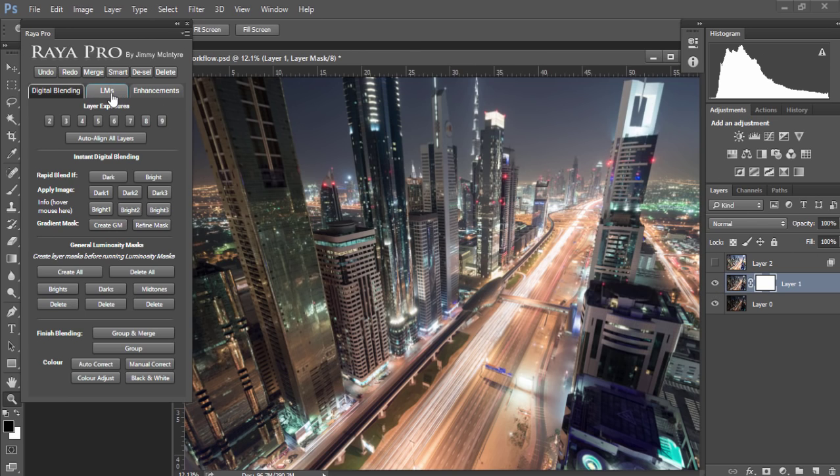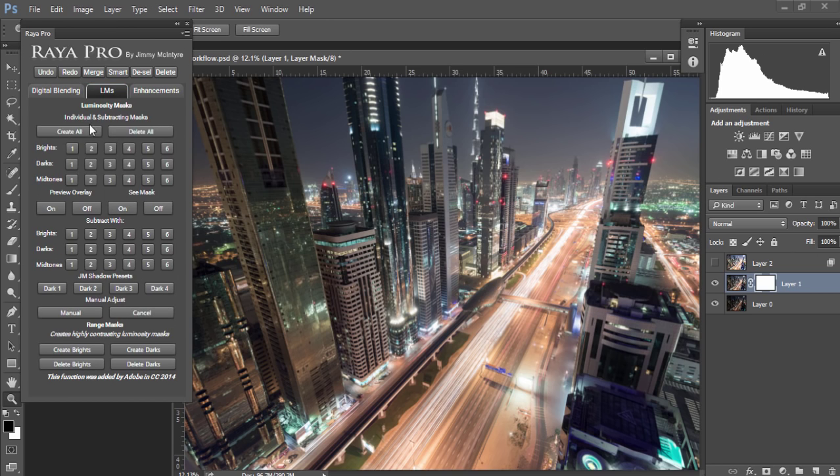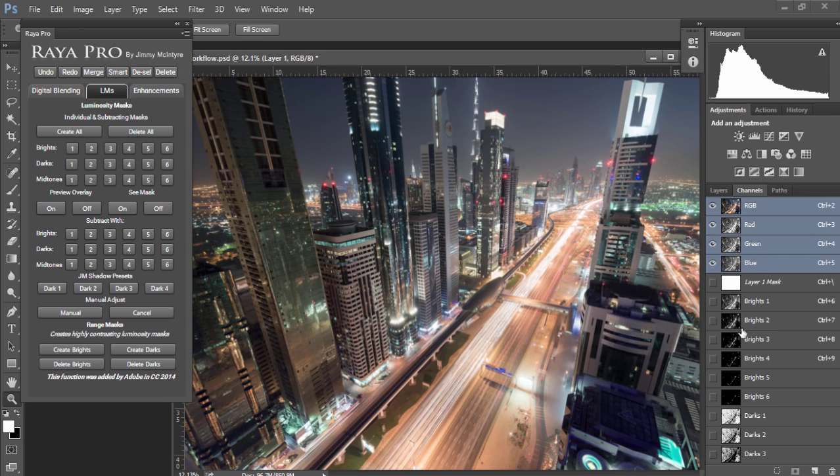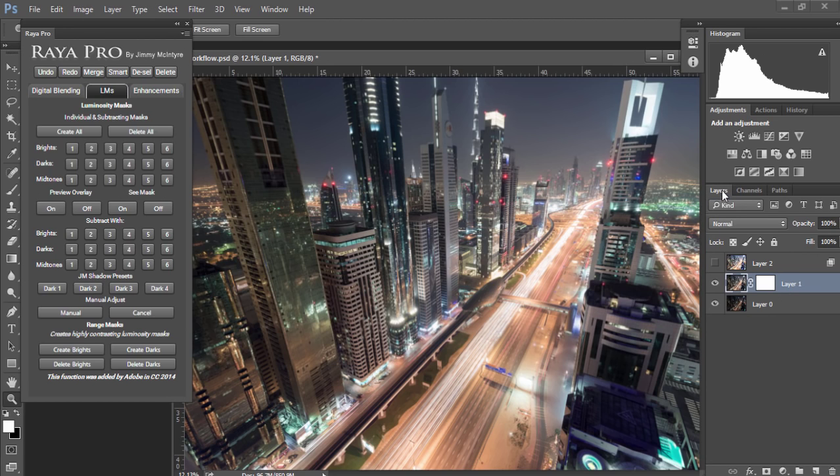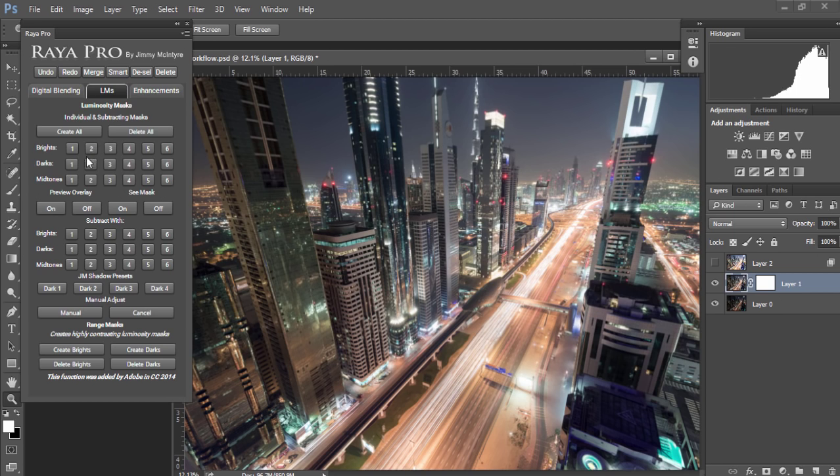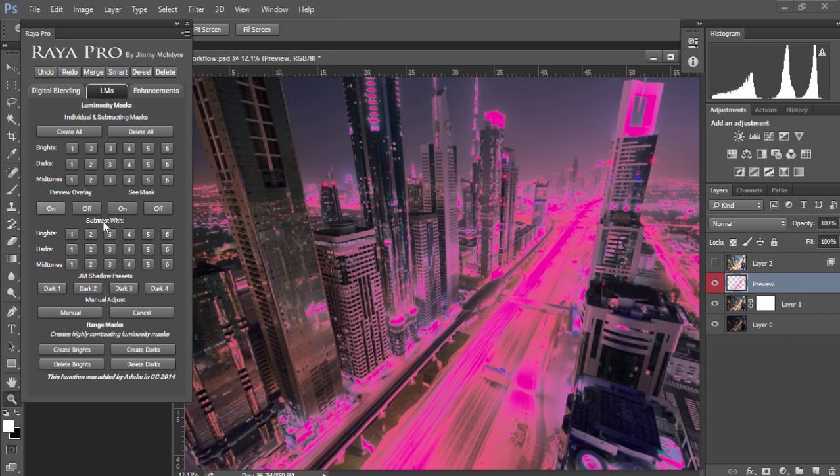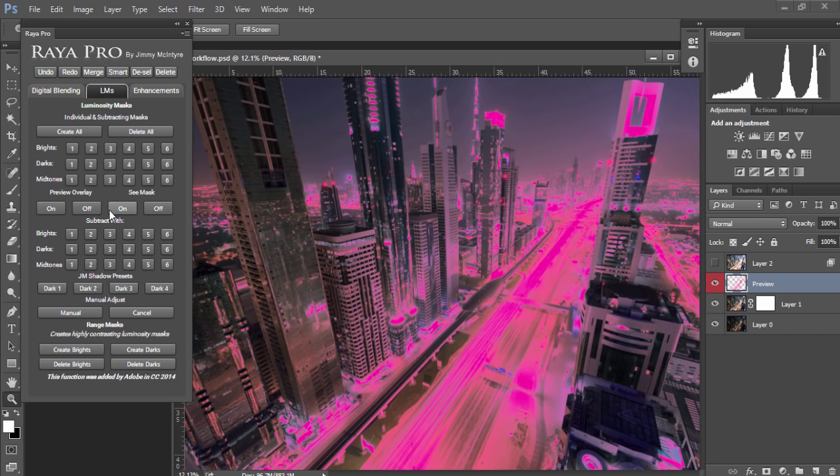To do that we're going to go to luminosity masks and choose create all. Next we have two options. Firstly we can look at the masks in the channels palette as usual or we can make a selection of a mask, let's say brights 2. Then we can go to preview overlay and we'll see everything in pink marks our selection.